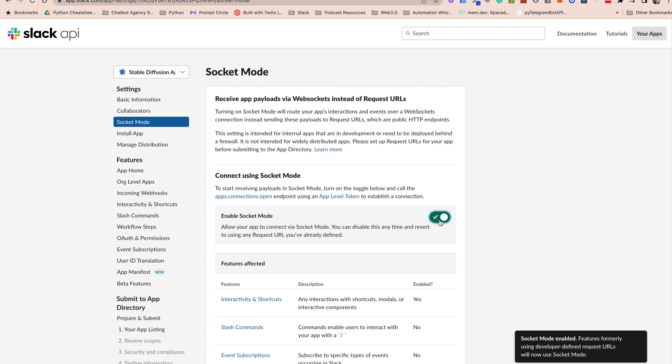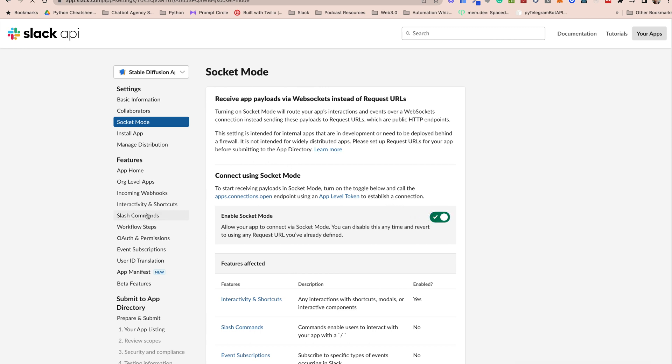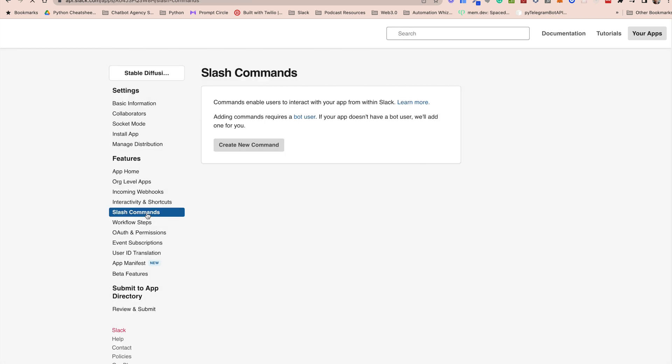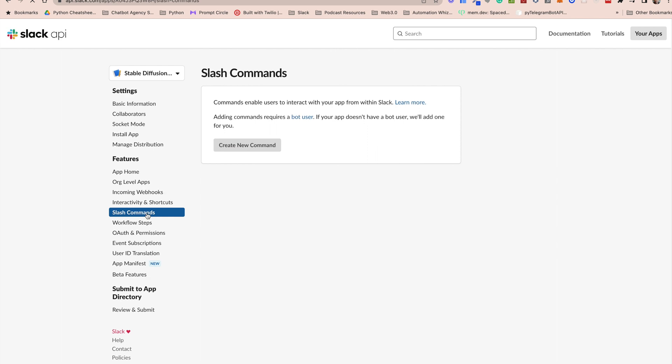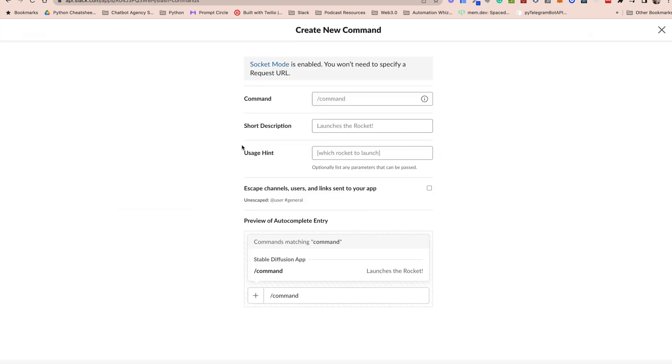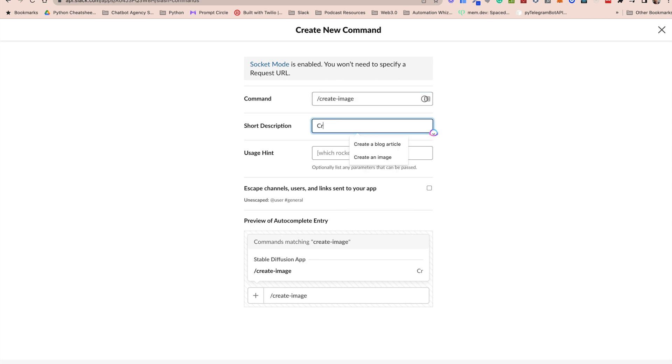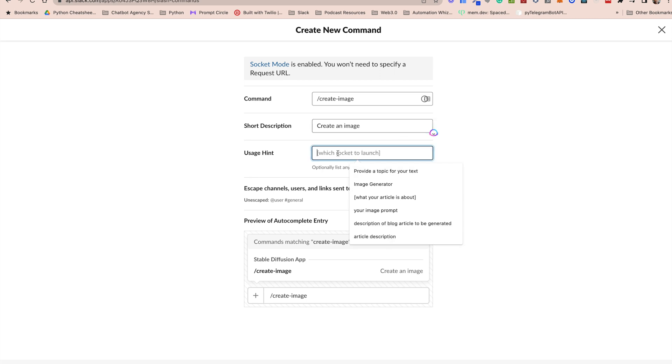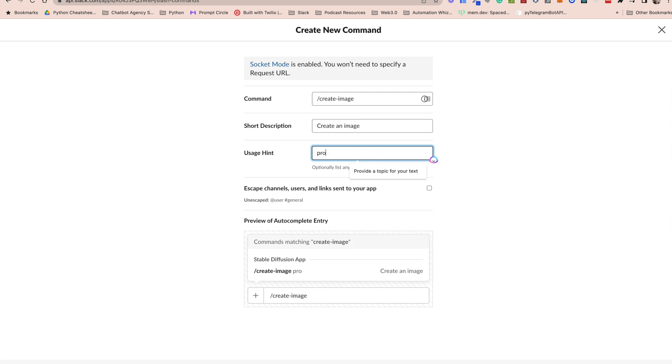Now we can go ahead and create our slash command. To do that we go to slash commands and we click on create new command. We'll give our command a name, so we say slash create image. We'll provide the description and finally we'll provide a usage hint. This could be something that indicates that we need a prompt here right after the slash command. Now because our app is operating in socket mode we don't need to provide a request URL, so we're good to go.